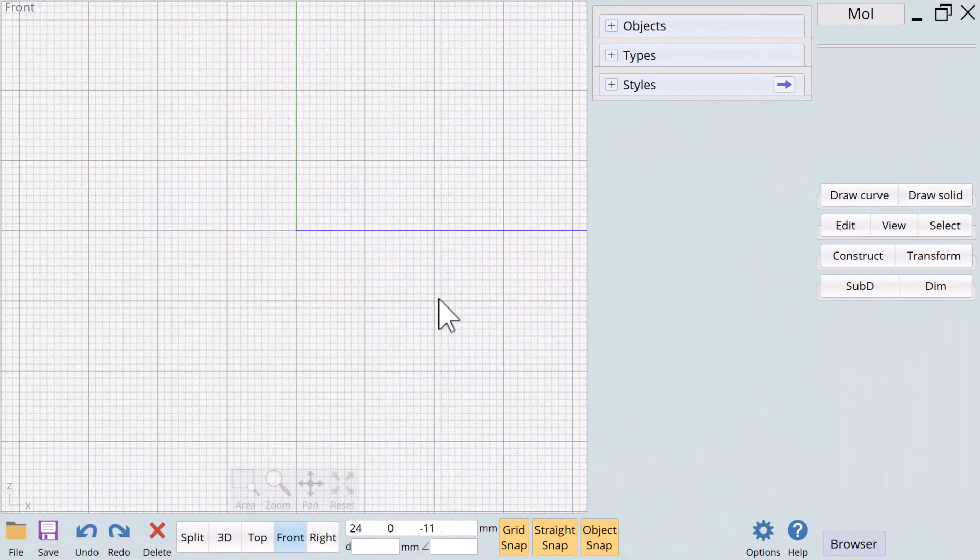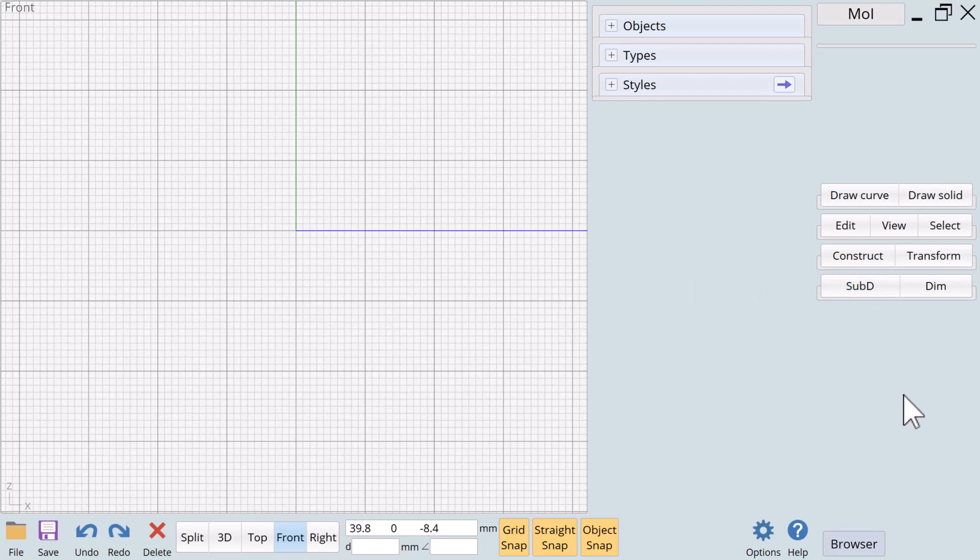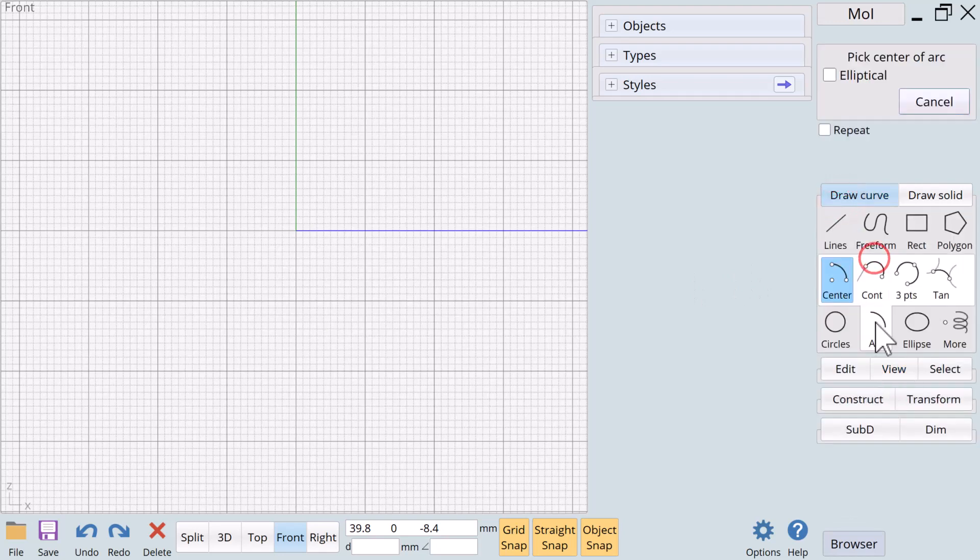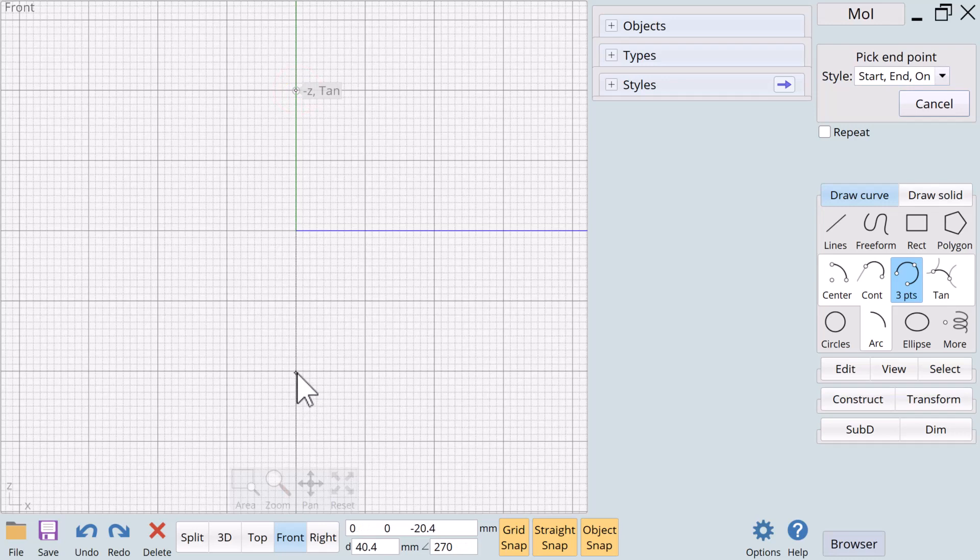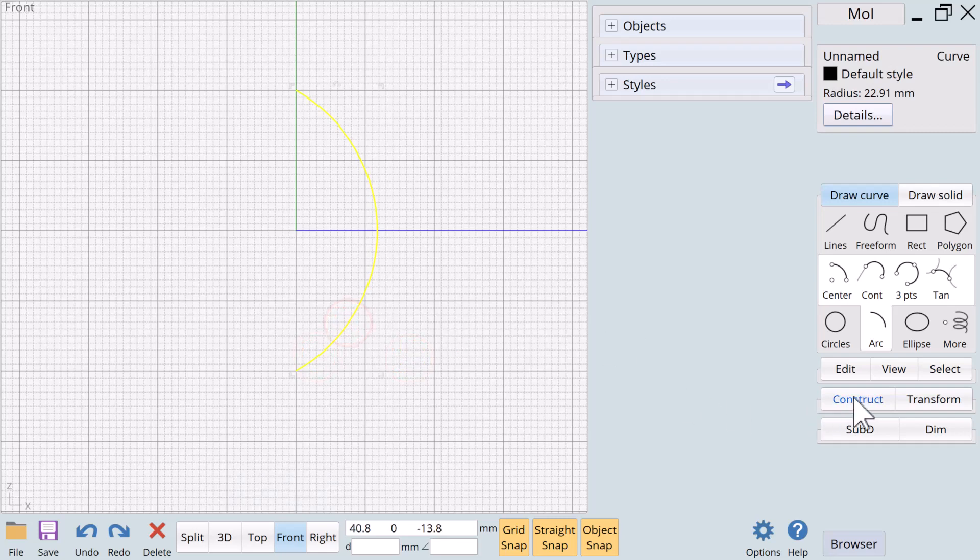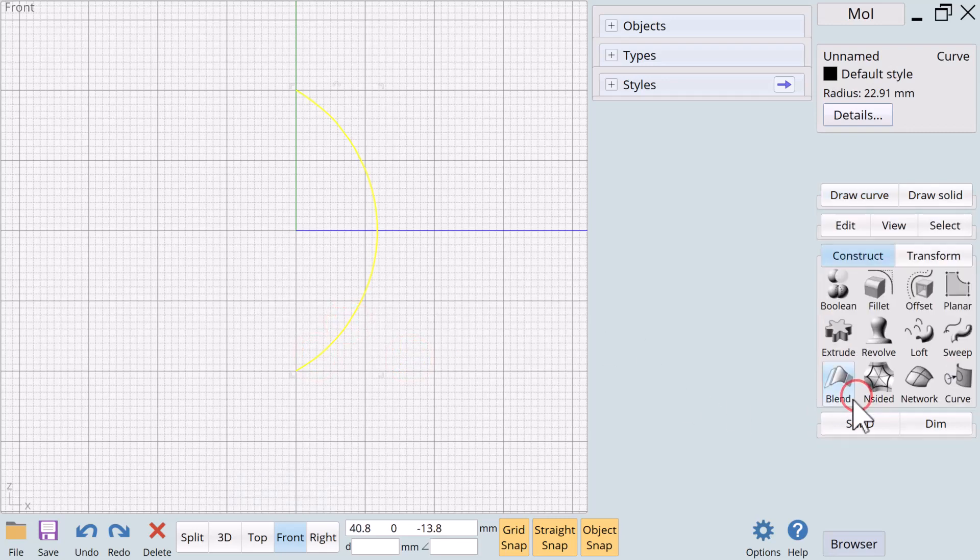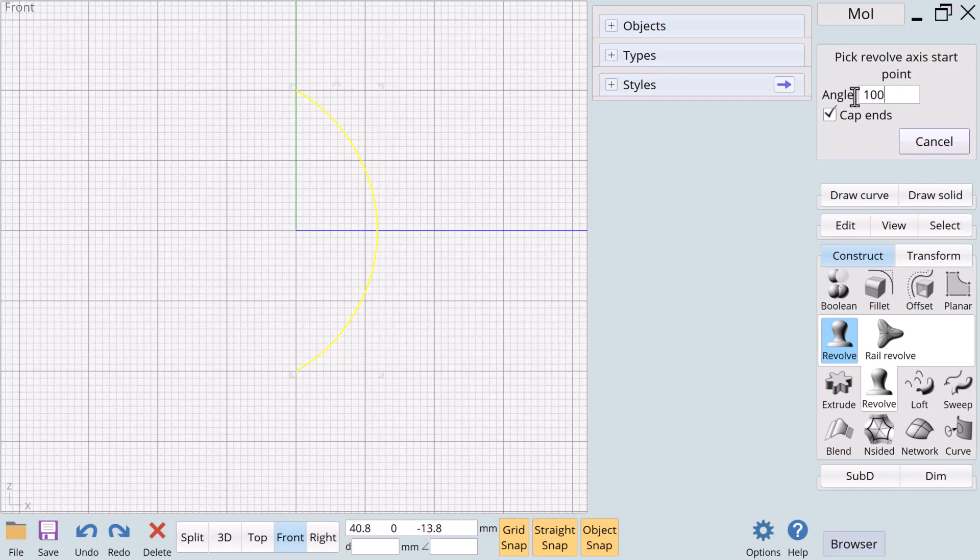Okay, this is going to be a fun project. We're going to go to arc, three point arc. We'll start here somewhere, go to about there, and we'll get an arc about like that. We will then go to construct revolve. We're only going to revolve this about 100 degrees, and we're not going to cap the ends.